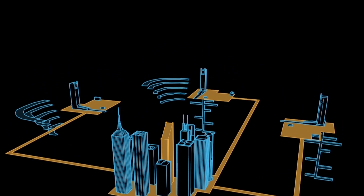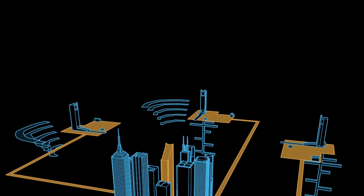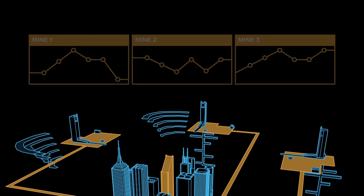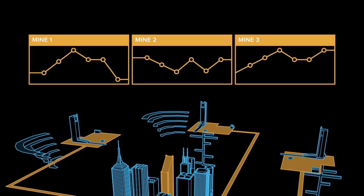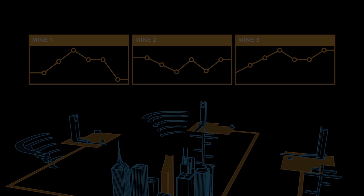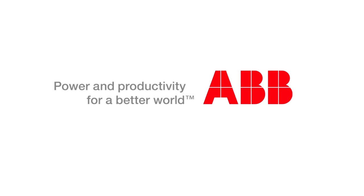By harnessing the full potential of ABB's extended automation, mining companies can raise their productivity and safety and achieve a more efficient and profitable mining operation. Contact us to find out more.